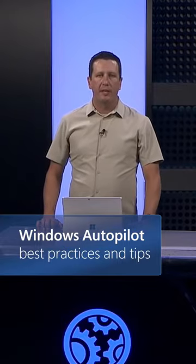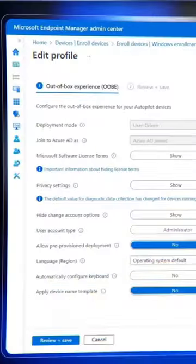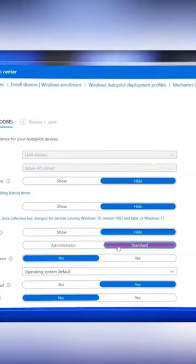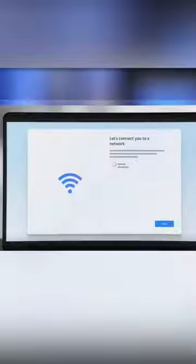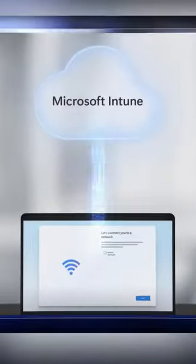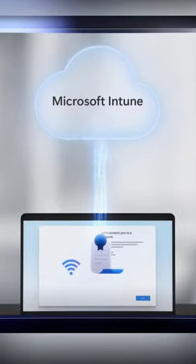We'll go inside Windows Autopilot with the mechanics of how the service works, best practices for configuring it, as well as a few tips to set yourself up for success.